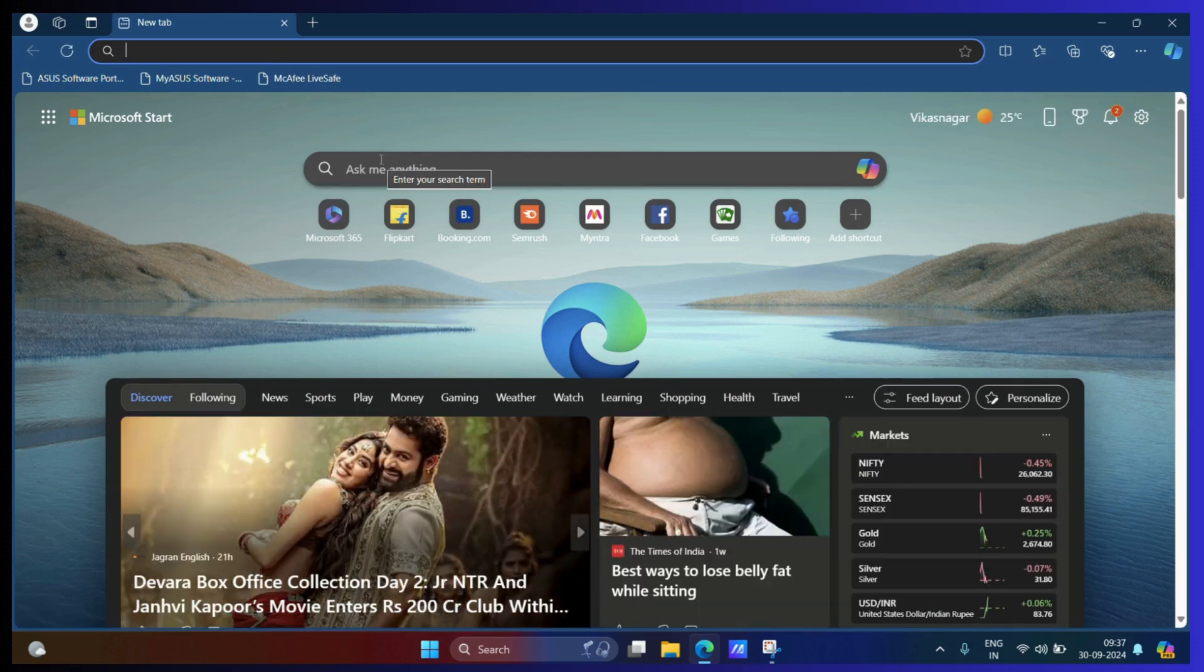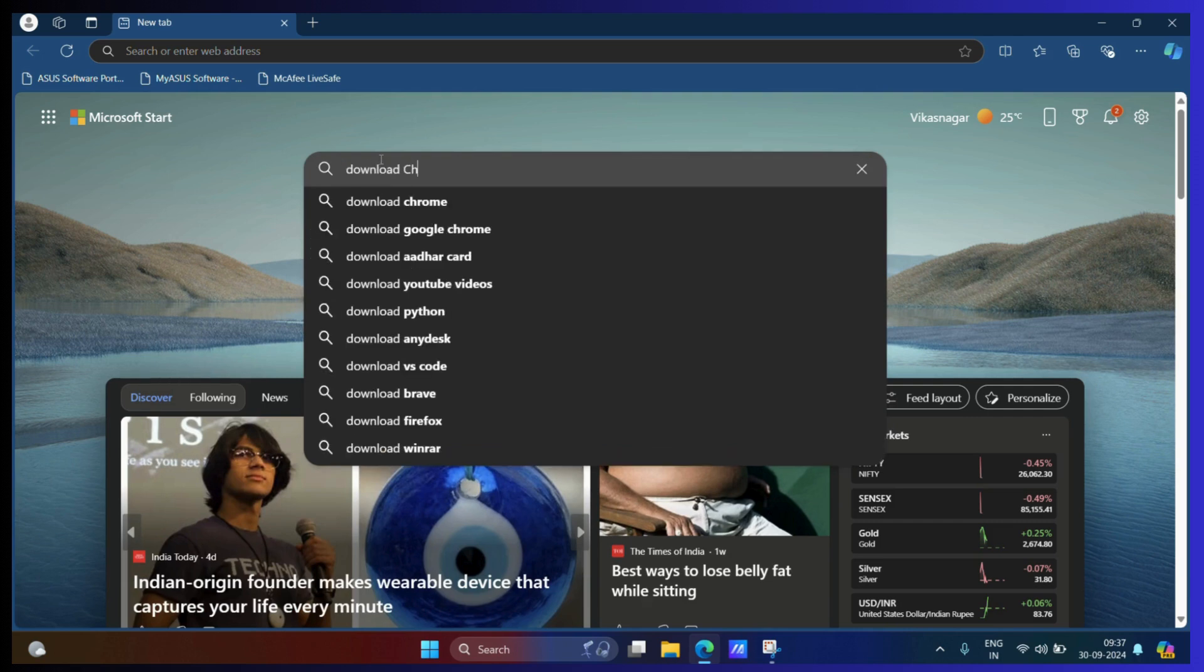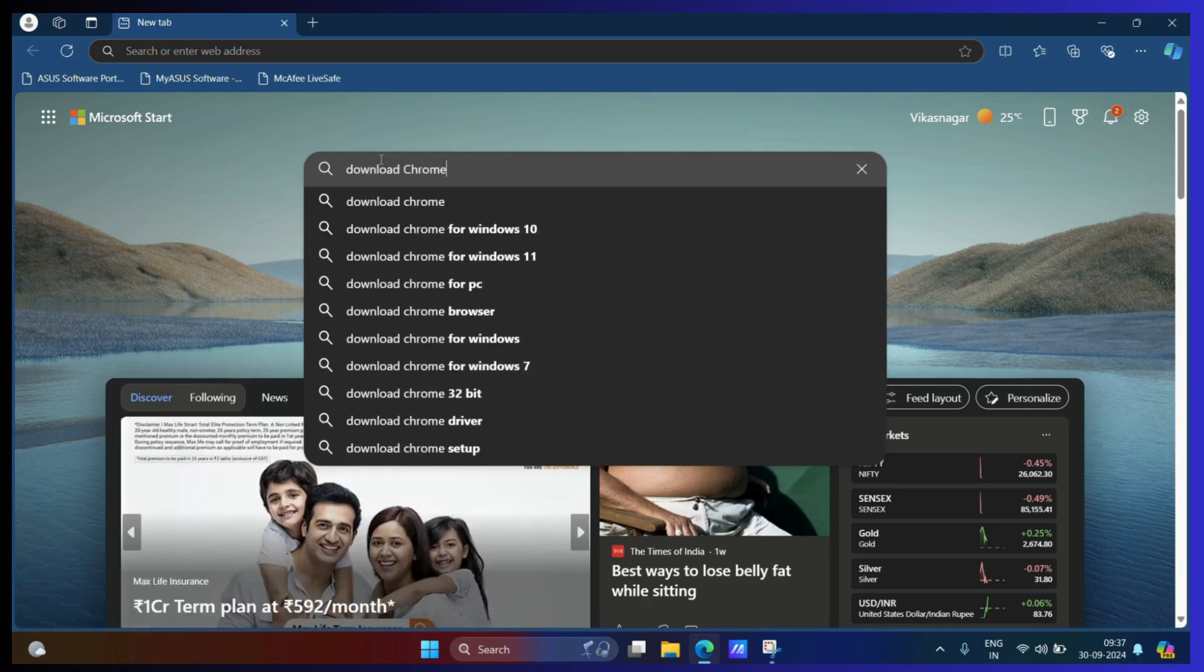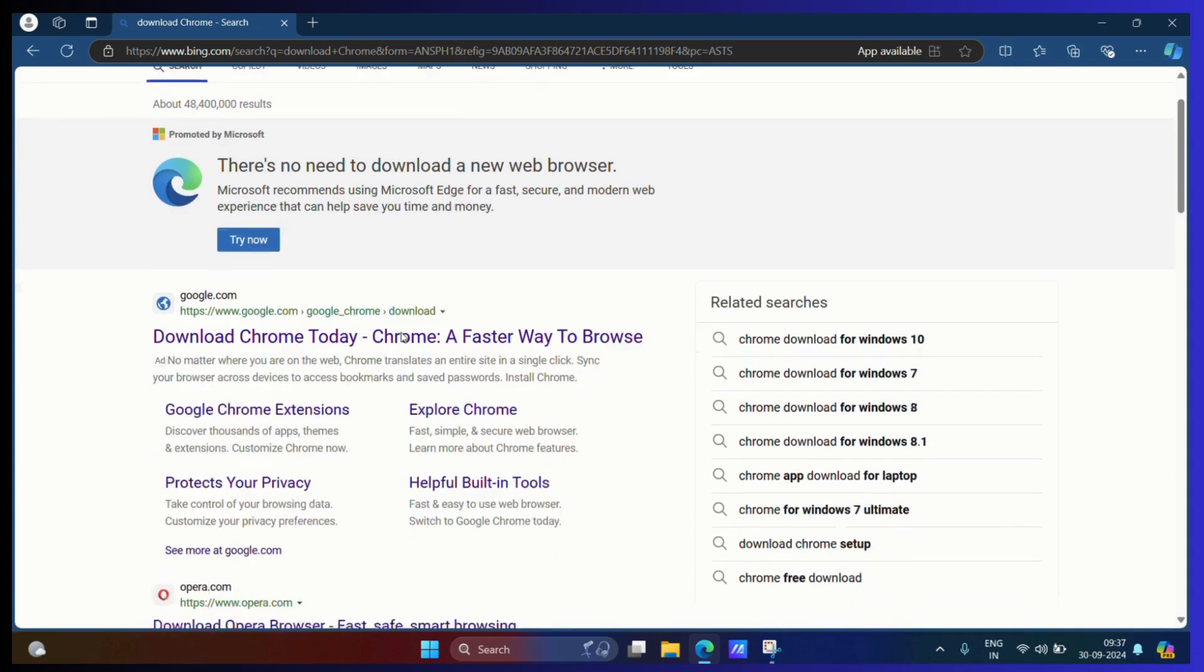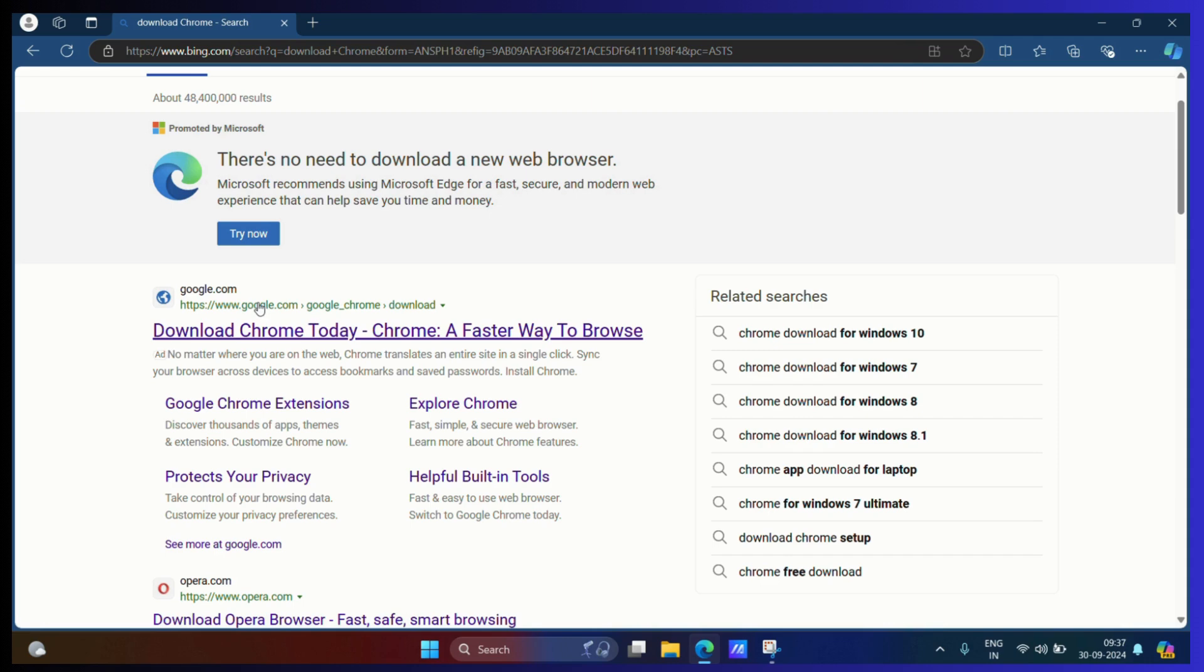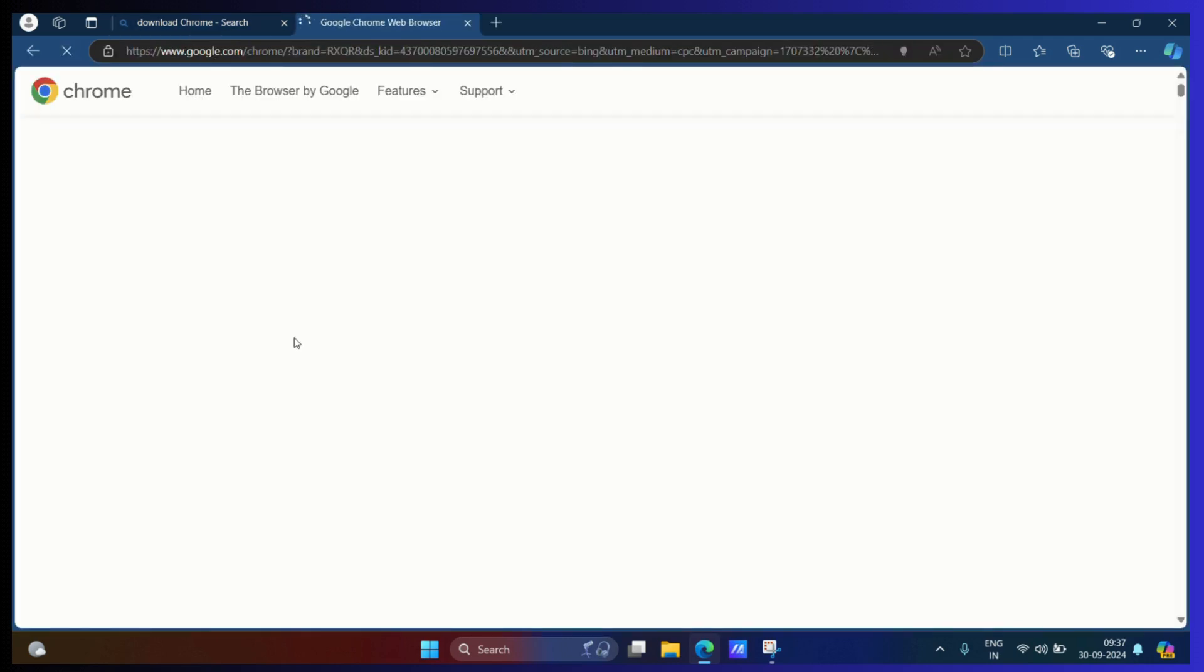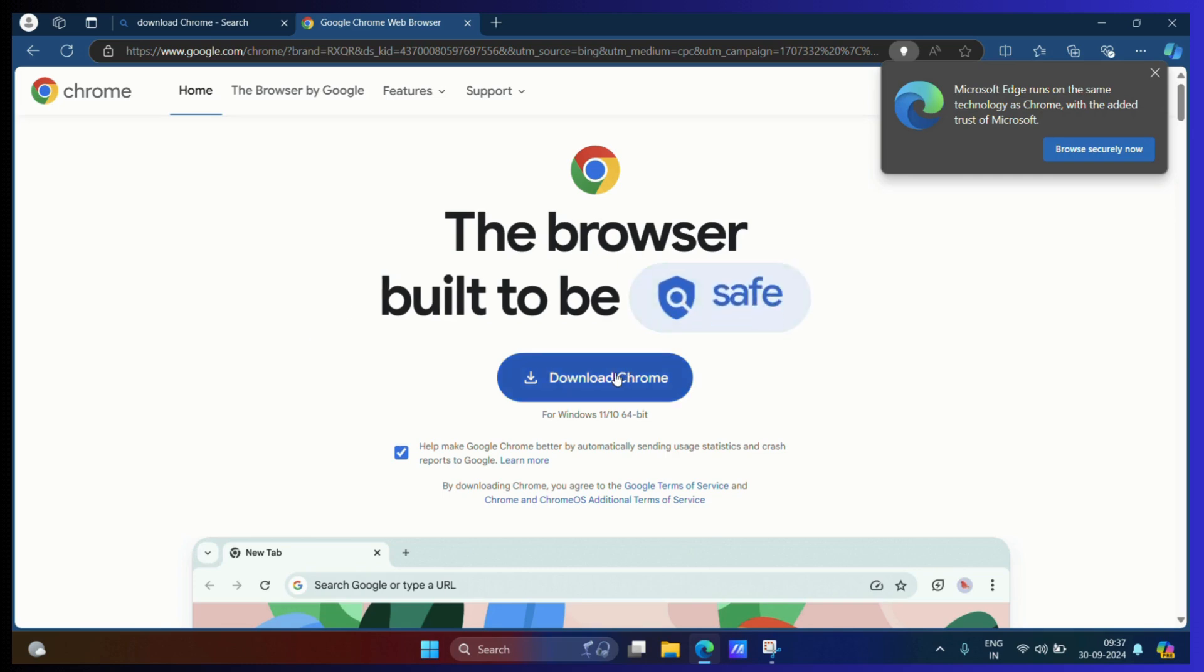Now, just search for Download Chrome. There we go, click on the first link by Google and click on the Download Chrome button.